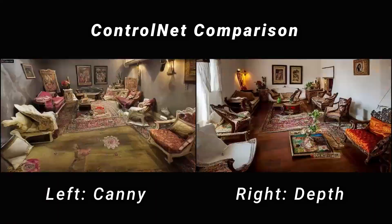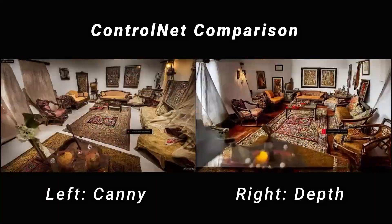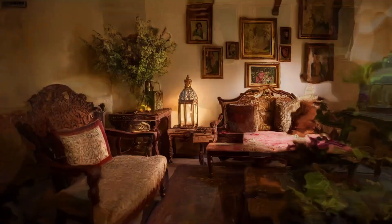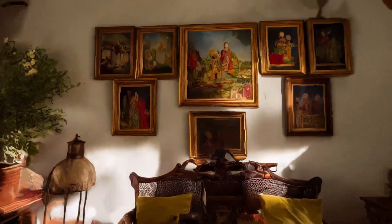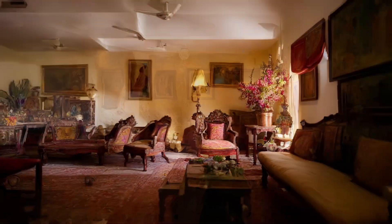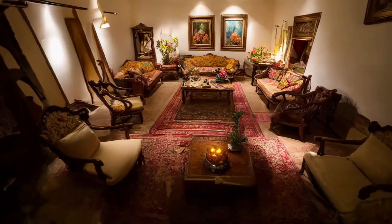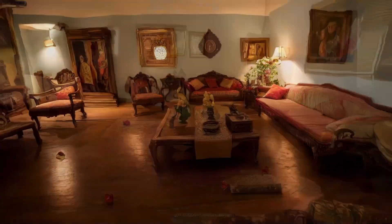The right uses depth, so it does really well with the furniture. As always, the best results are obtained when you combine these techniques together.